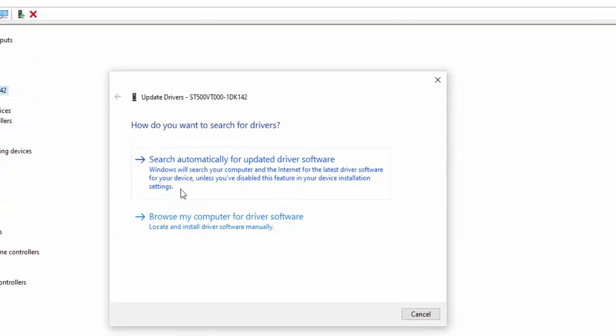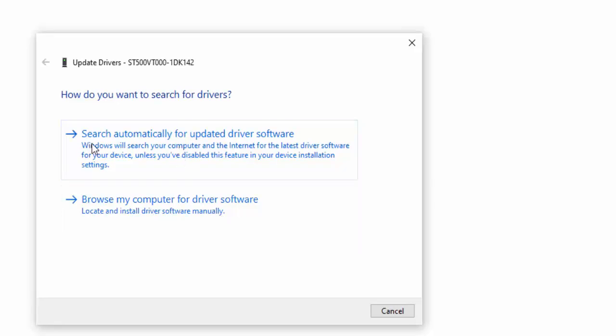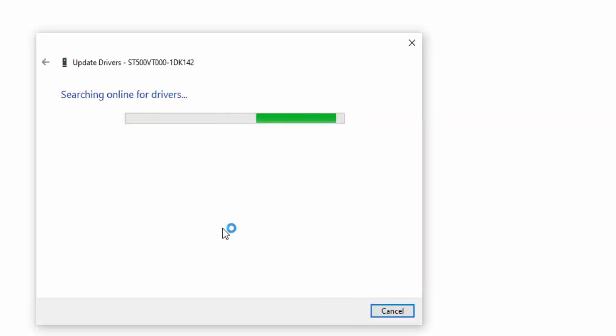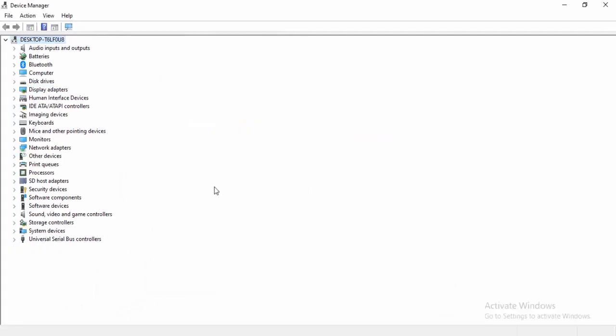Two options here: first one is search automatically for updated driver software, and the second is browse my computer for drivers. Select the first option to search automatically. It will update your driver. Wait for it to complete.